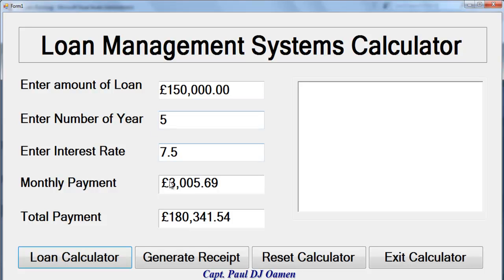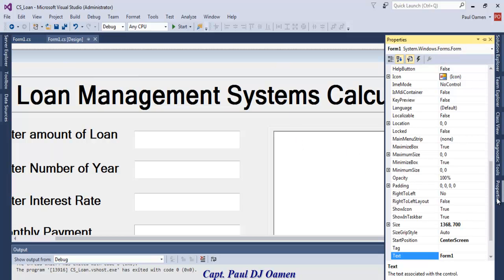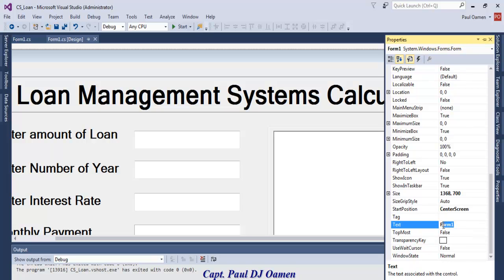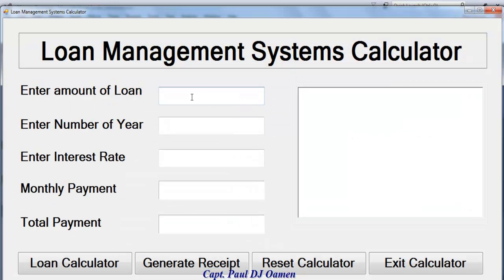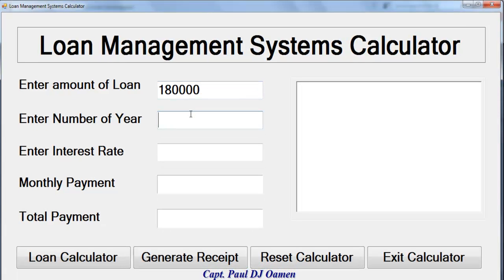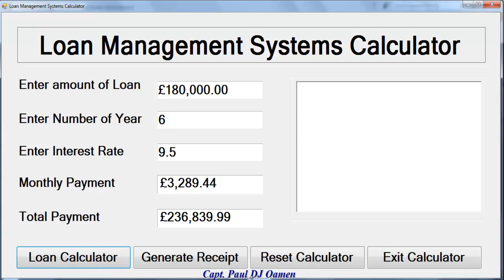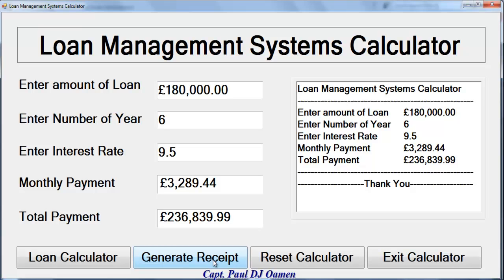There's one thing left — adding the form heading. Close the app, select the form, go to Properties and enter the title. Let's run it again with 180,000 pounds, 6 years, and an interest rate of 9.5. That's the final result. I hope you enjoyed the program — that's the end of this tutorial. Have a nice day and bye for now!